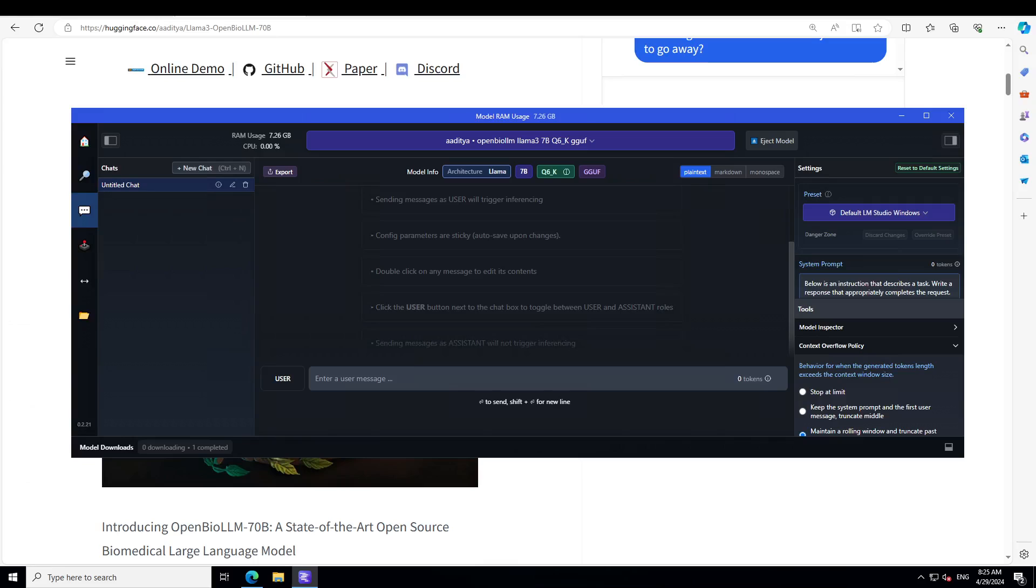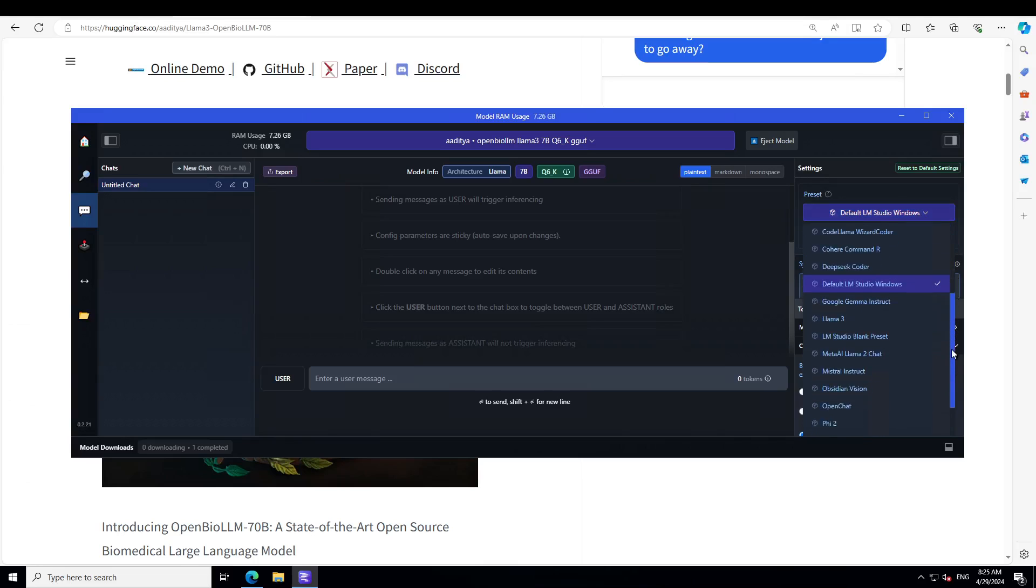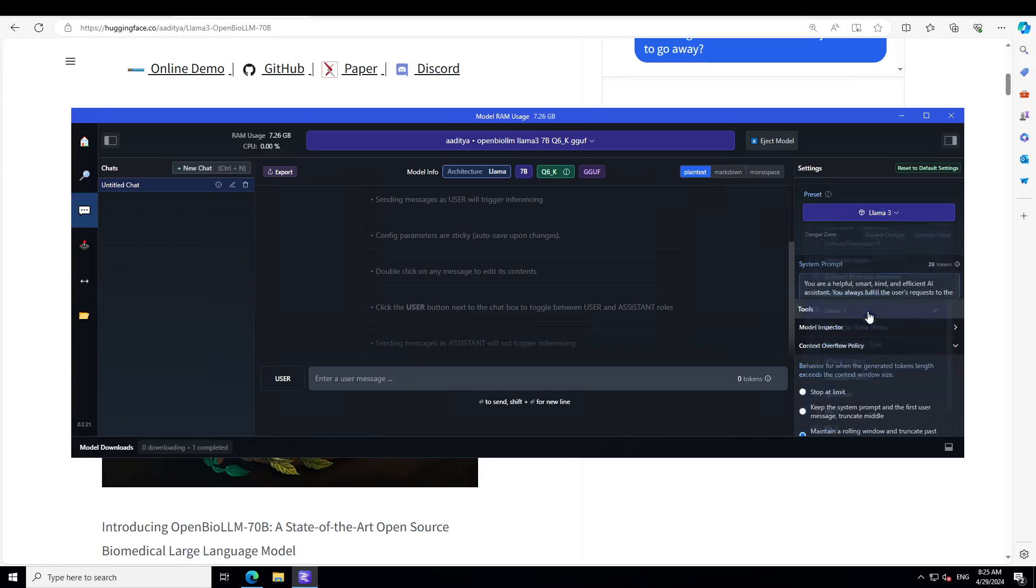Let me also load the preset. Just on the right, click on this preset, scroll down and select Llama 3 because this is what it is based on. And thank you to one of the viewers who I think comes with the name of TJ, who suggested that I should be using the preset. So thanks a lot.